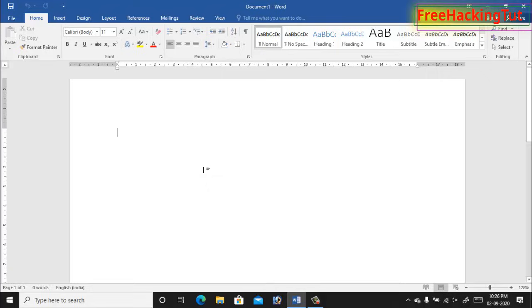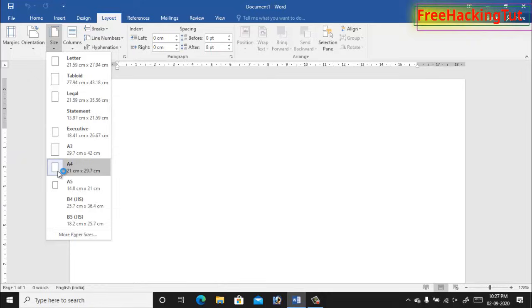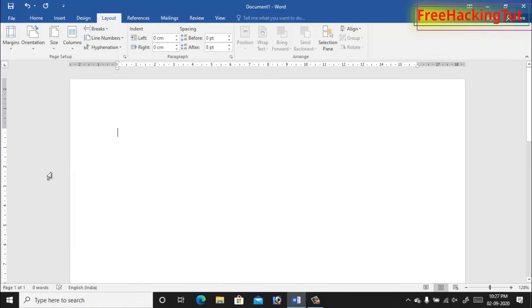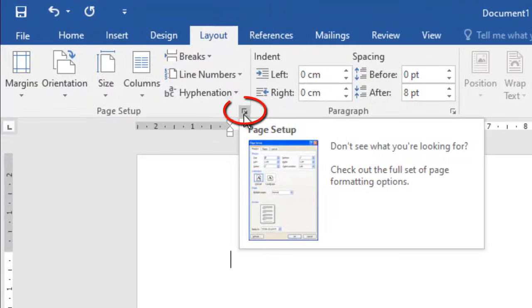Follow these steps. First of all, set up your page layout by clicking on the Layout tab and click on the page size and set it to A4 page. Now click on this arrow to get more page setup settings.